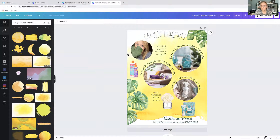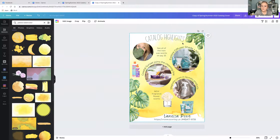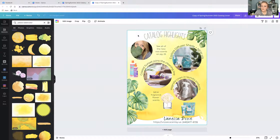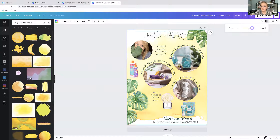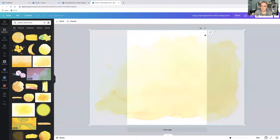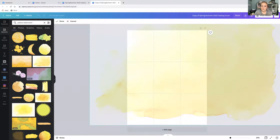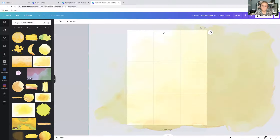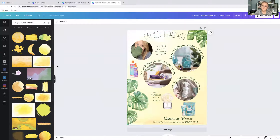I'll click on the background graphic and head over to the Transparency button. When you lower the transparency it makes it more opaque or see-through — I like how that looks a little better. You could also click on it, press Crop, make it bigger, or move it around to see how different it looks. That's just some examples of how you would do that. Now let's go back to the home page and I'll show you a few other things — let's create a newsletter together.